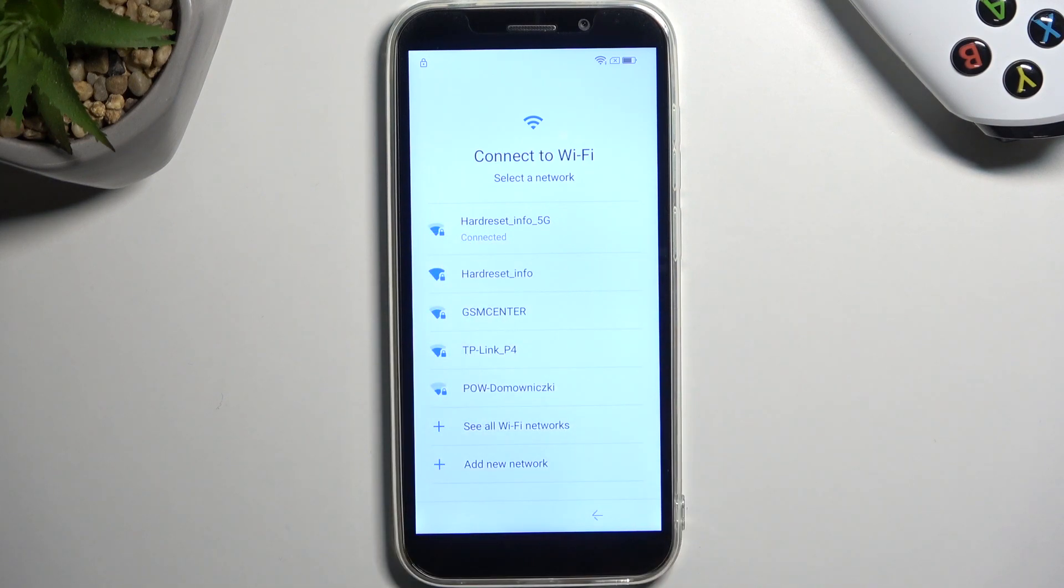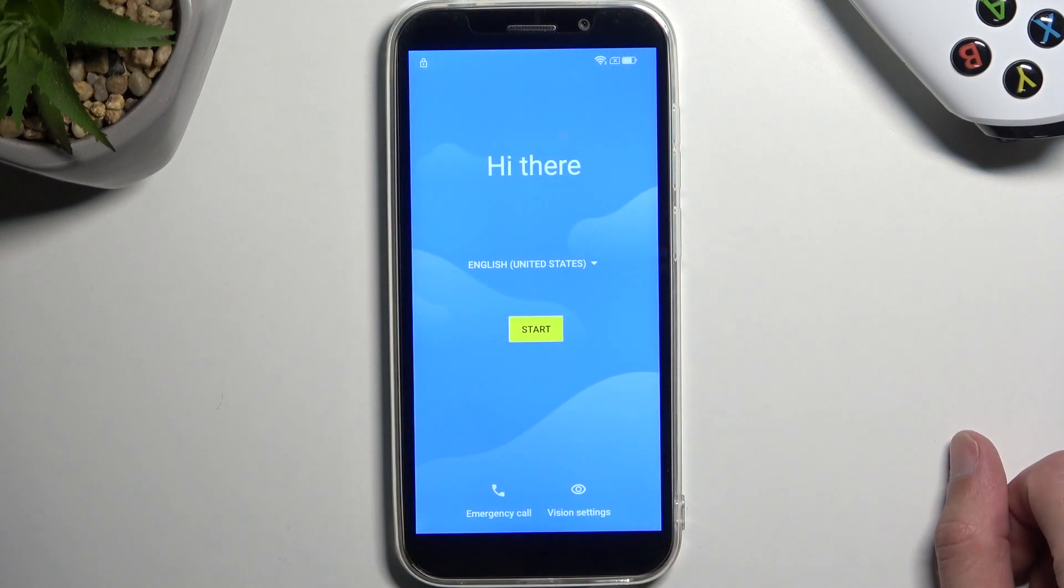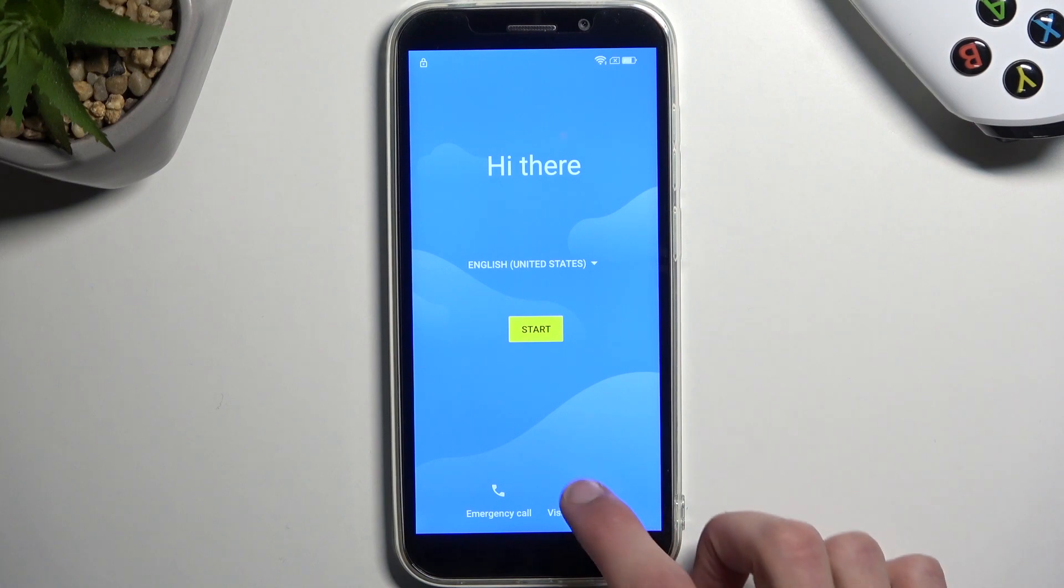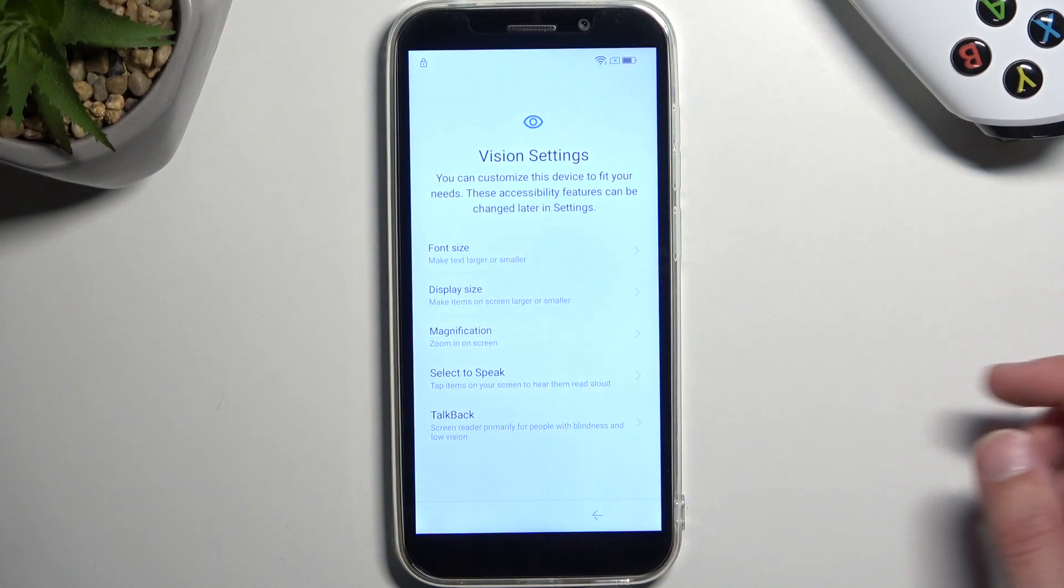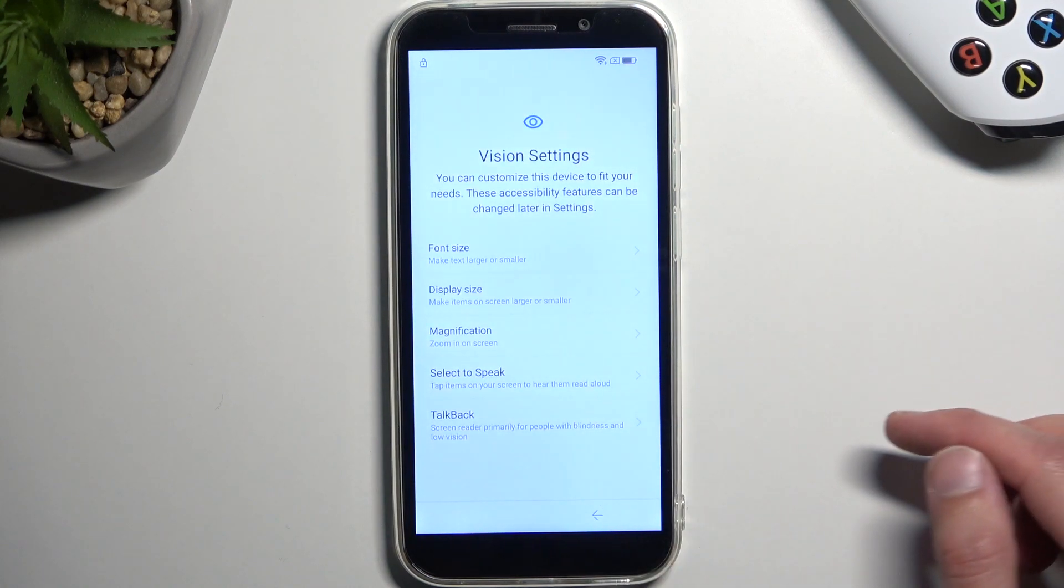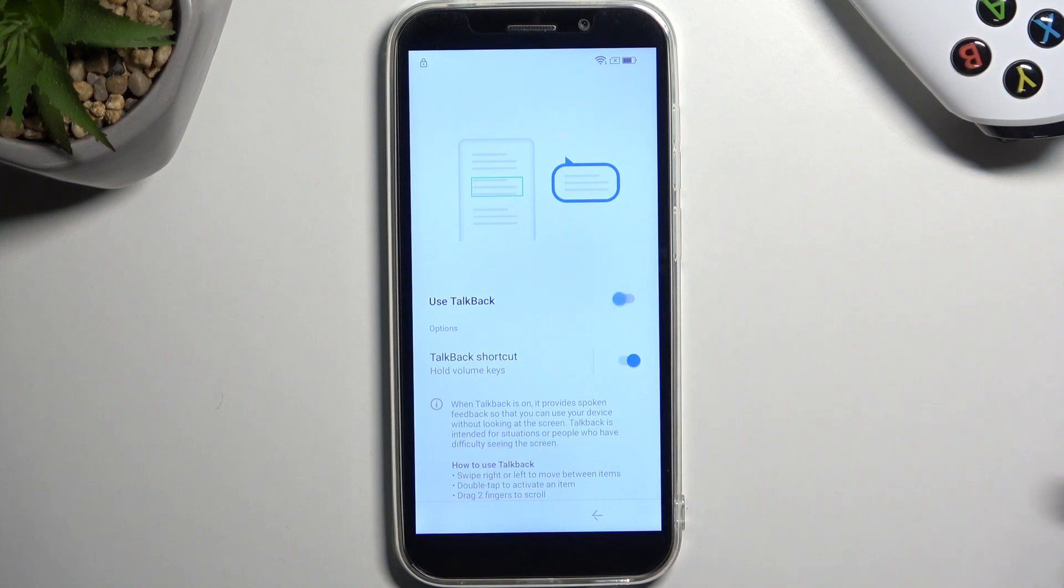Now once you are connected, back out to the first page and from here we're gonna select the vision settings and we're gonna select the TalkBack and we're gonna enable it.